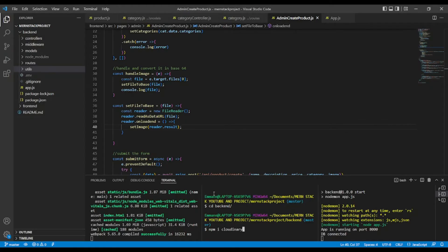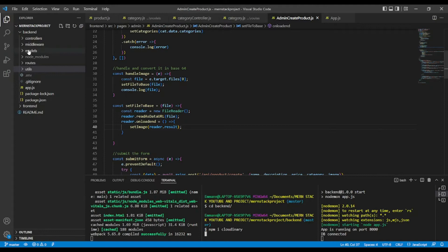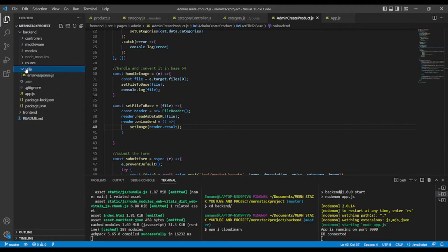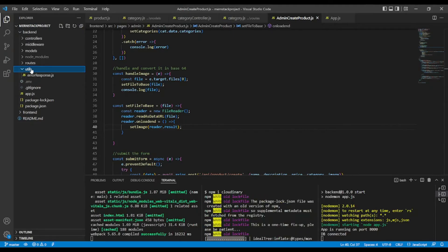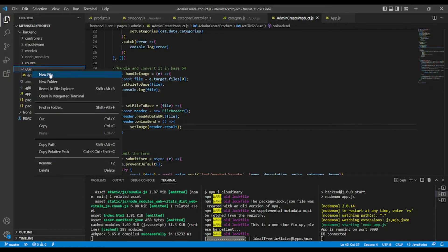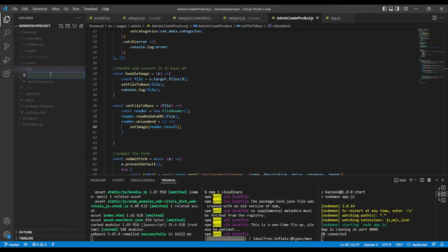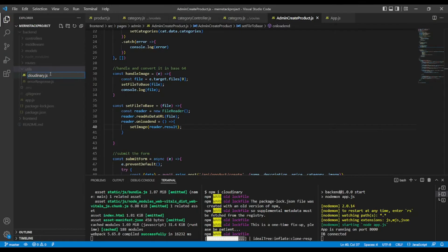in the backend. And in between, let's make some basic configuration. Okay, in the backend, utils. So in utils, I'm going to create a file named Cloudinary.js.